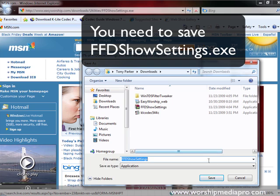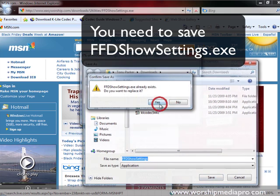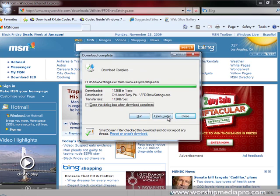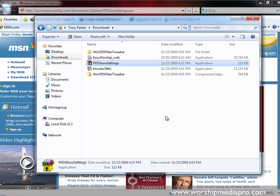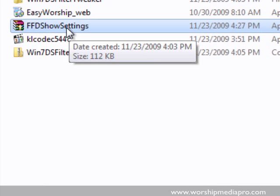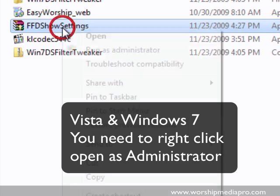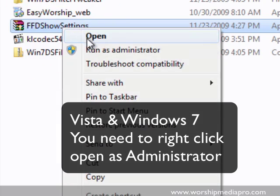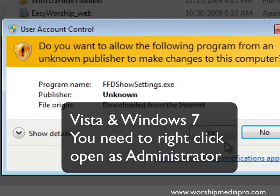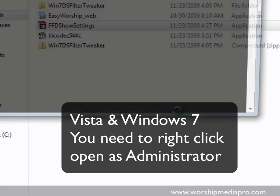I'm going to save it to my downloads folder and I'm going to save it. It's going to tell me I already have one there, that's great. I'm going to open the folder and this is important, this is important mainly for Vista and Windows 7. You got to right click on it and run as administrator.